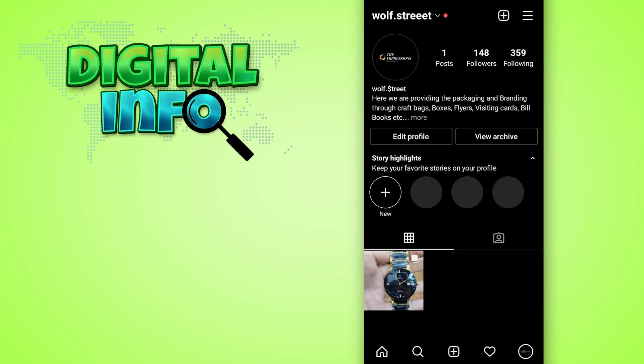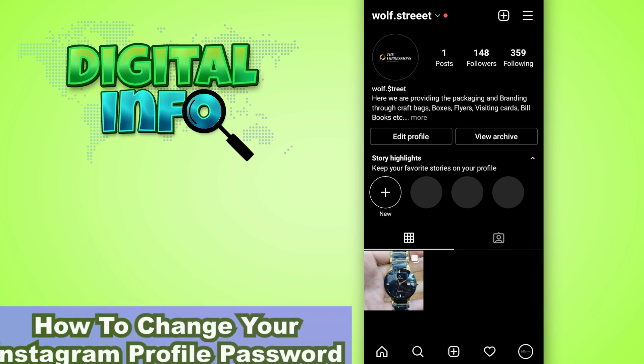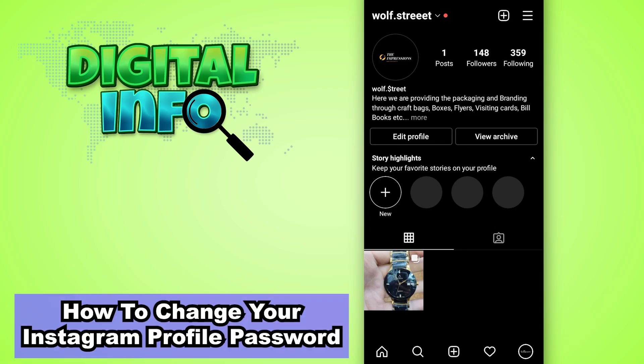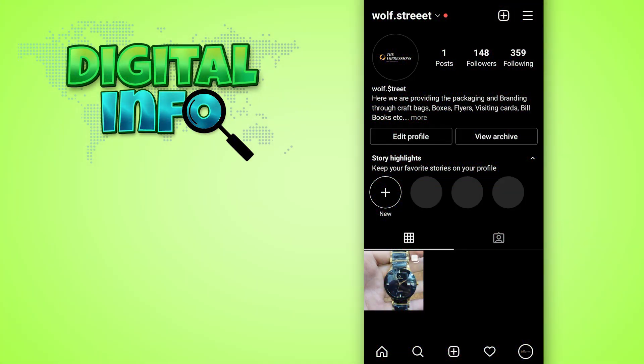Hey guys, in this video I'm going to let you know how to change your Instagram profile password. It's very simple.